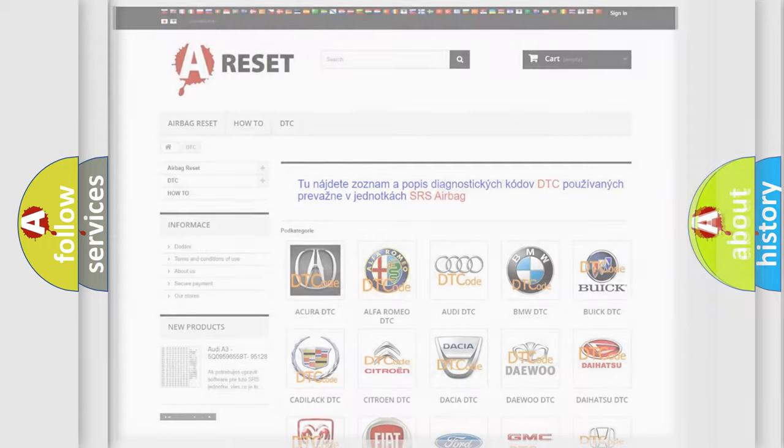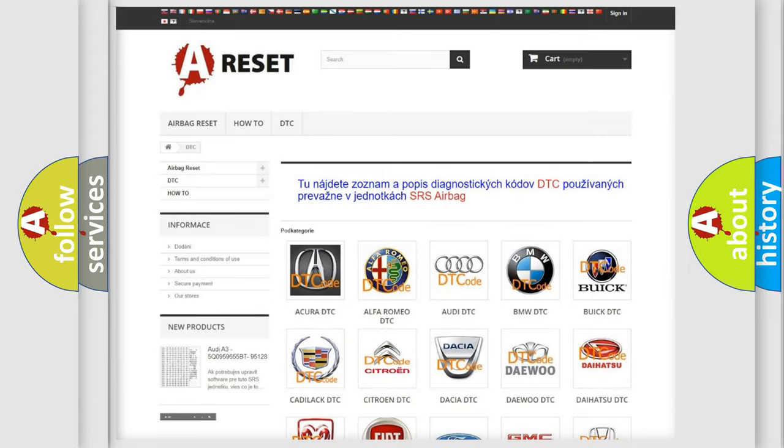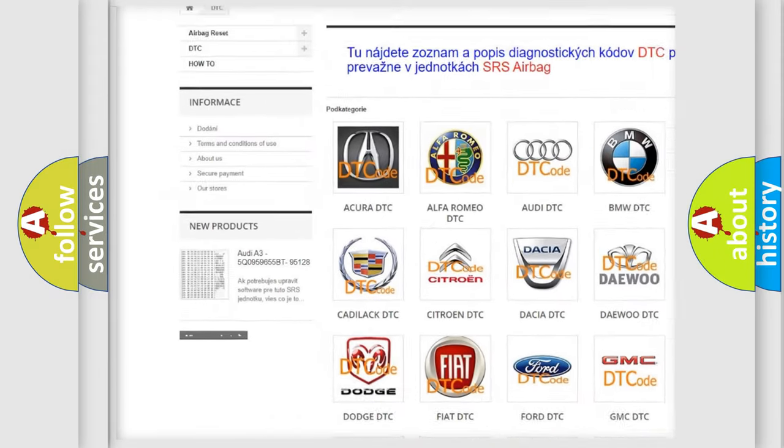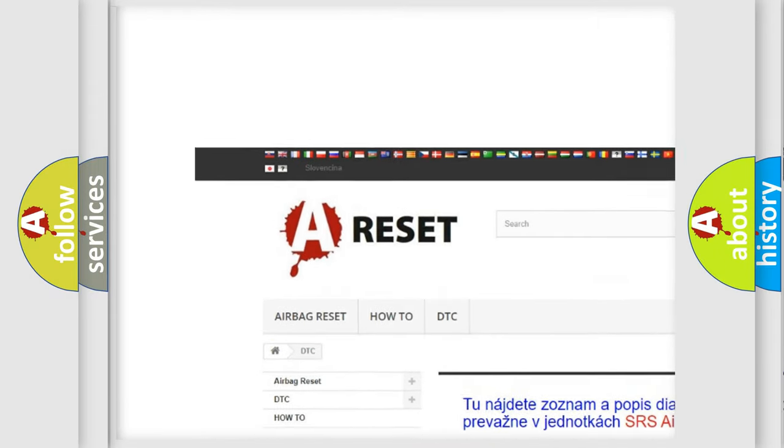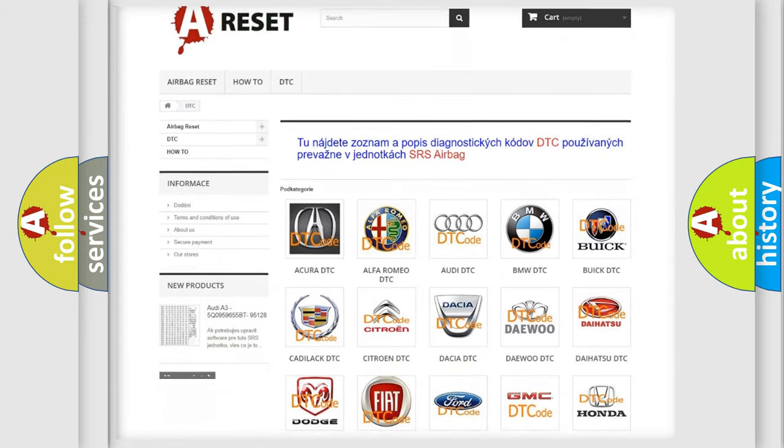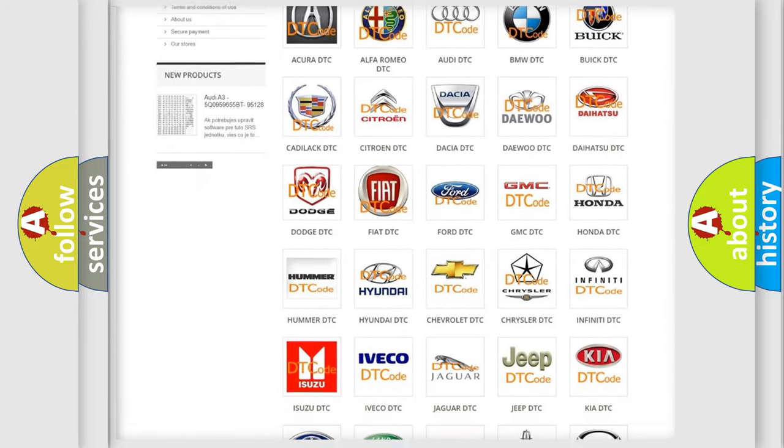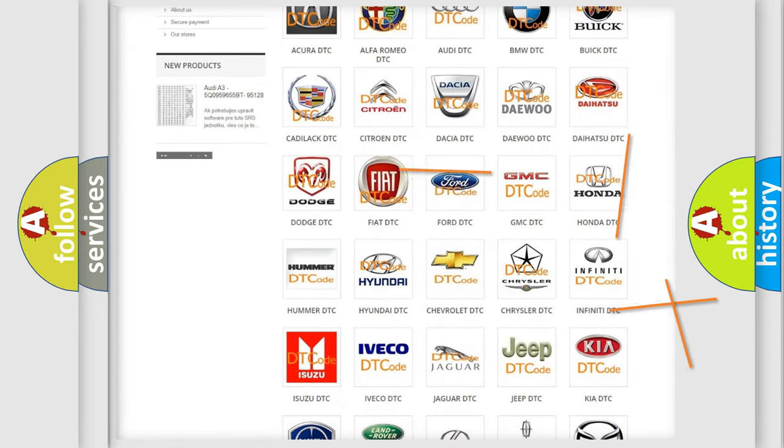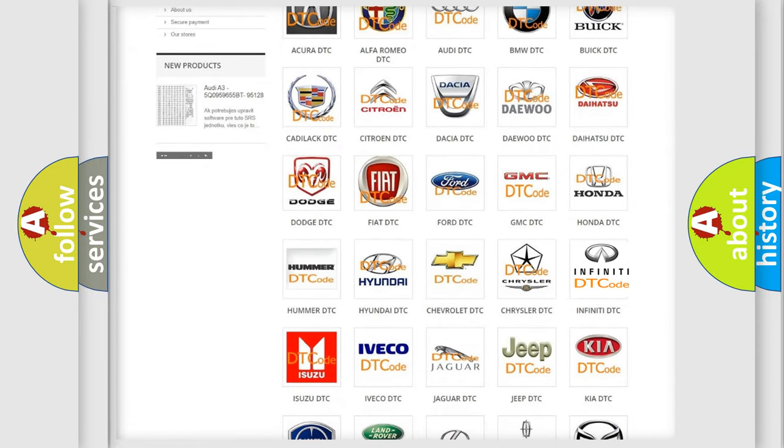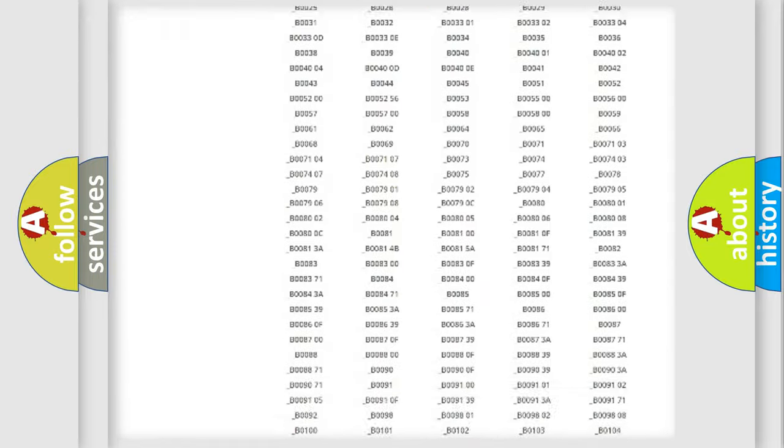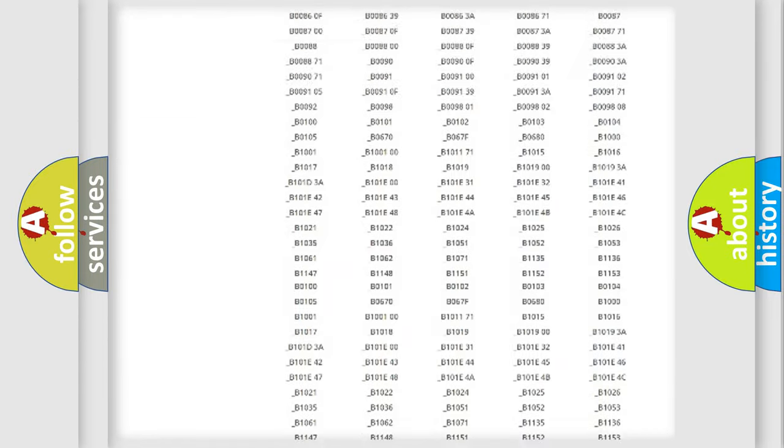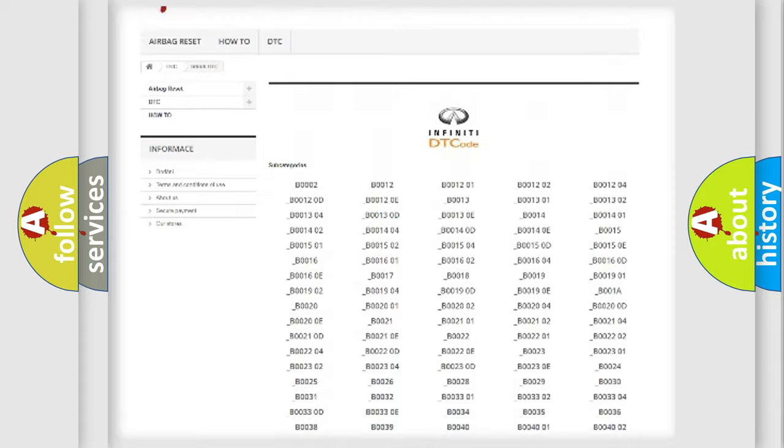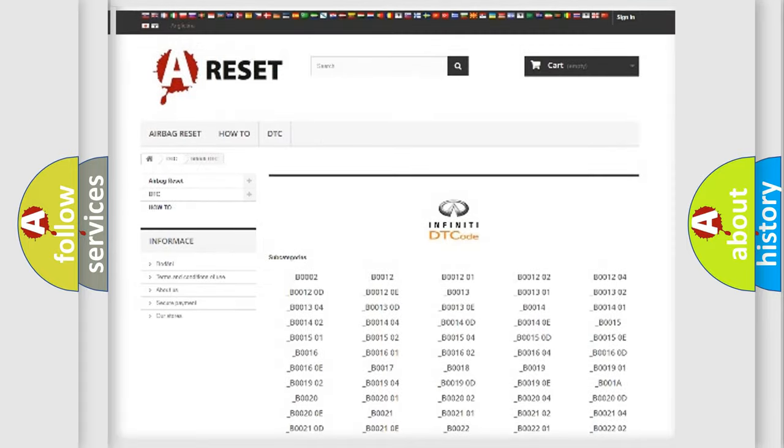Our website airbagreset.sk produces useful videos for you. You do not have to go through the OBD2 protocol anymore to know how to troubleshoot any car breakdown. You will find all the diagnostic codes that can be diagnosed in Infiniti vehicles.